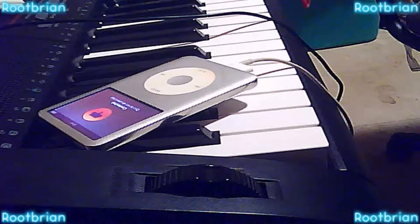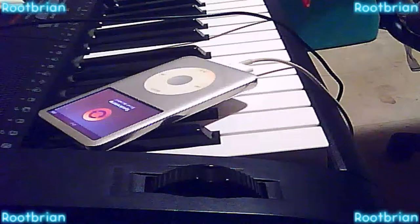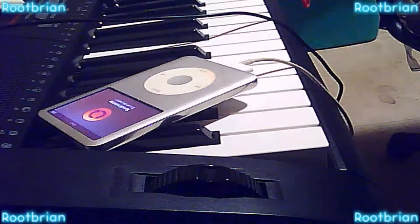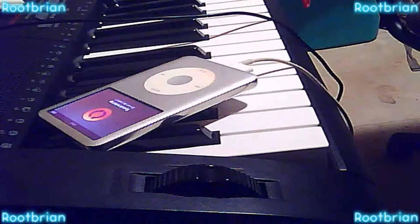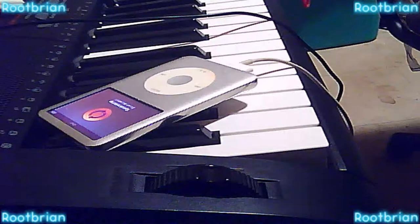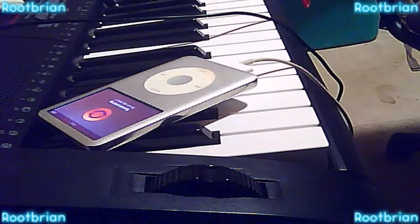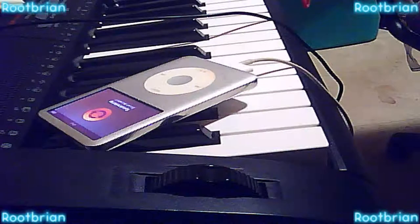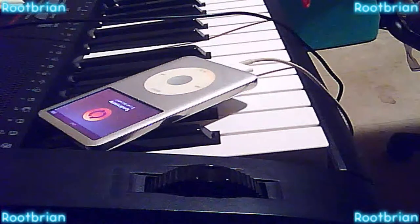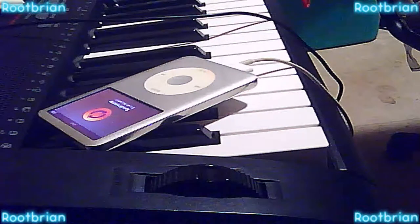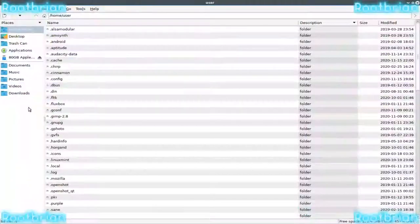And I'm just going to basically change the partition around. Okay. First, I've got to basically unmount it.